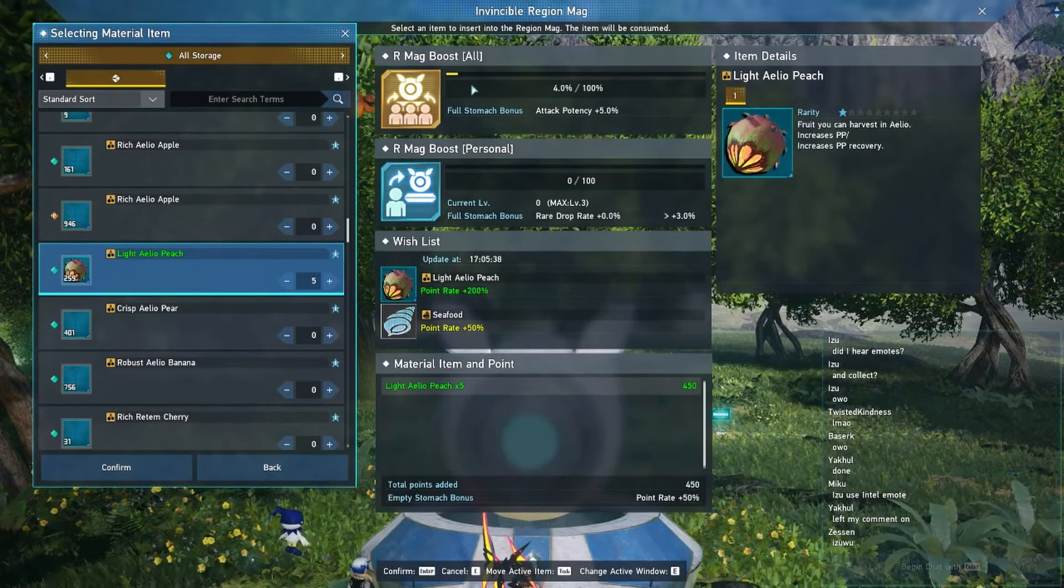Another thing to be reminded of is that you have separate boosts: you have the Aleo boost and you also have the Retem boost. So when you're bouncing back and forth between regions, always bring up the map and double check on these boosts and make sure you have your personal boost going.